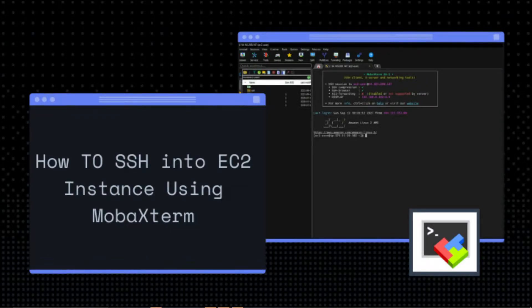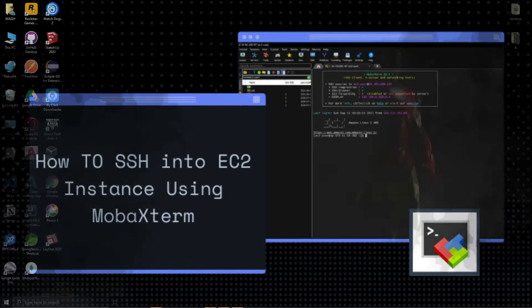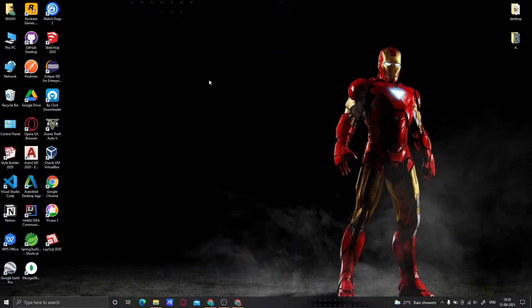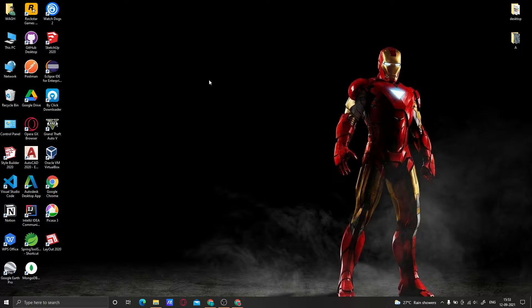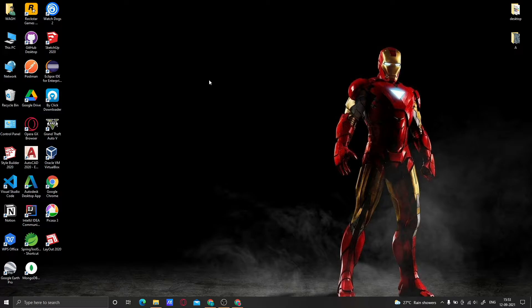Hello friends, welcome back to another video. In today's video, we are going to create an EC2 instance and SSH into that instance using an SSH client. For today's demo, we are using MobaXterm as our SSH client. So let's get started.